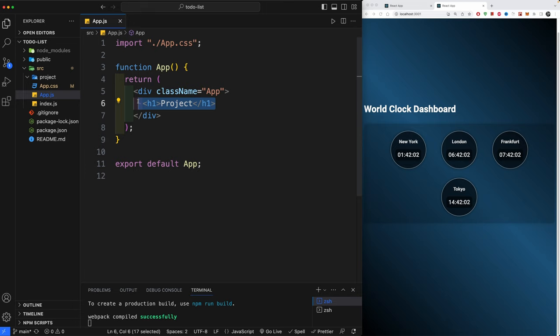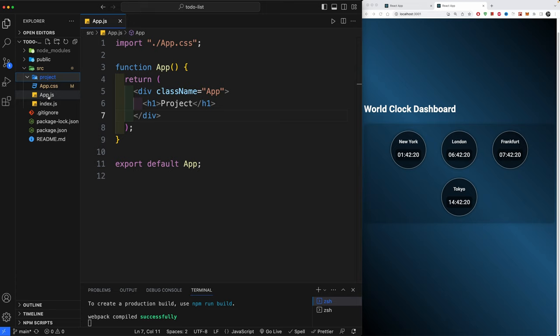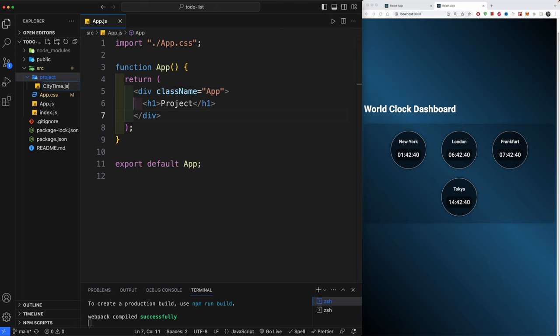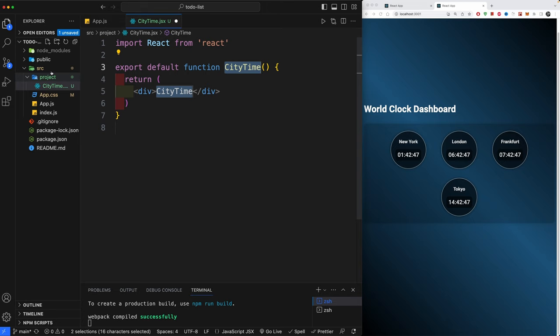I've created a folder called 'projects' where I usually set up my project files to keep things clean. I also deleted unnecessary files like index.css that we don't need for this specific project. Let's get started — go into the projects folder and create a new file called city-and-time.jsx.